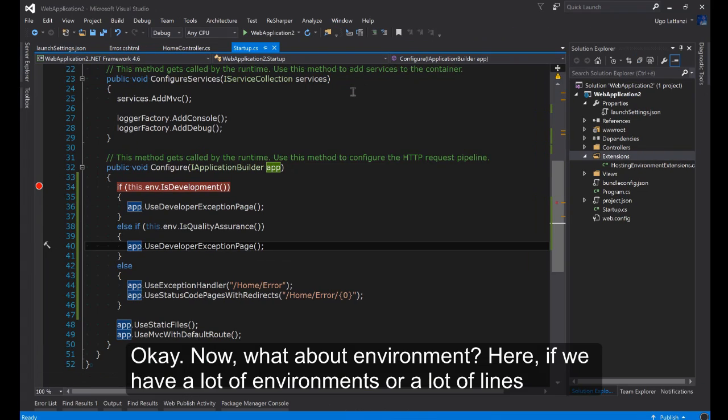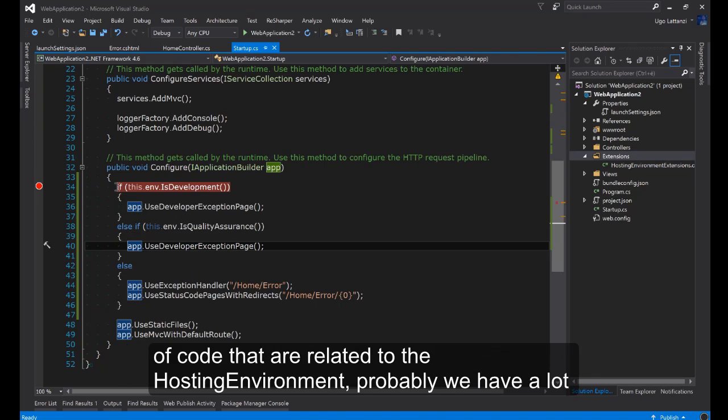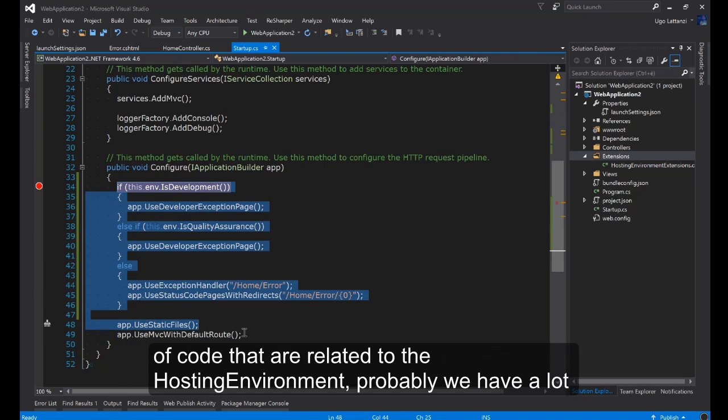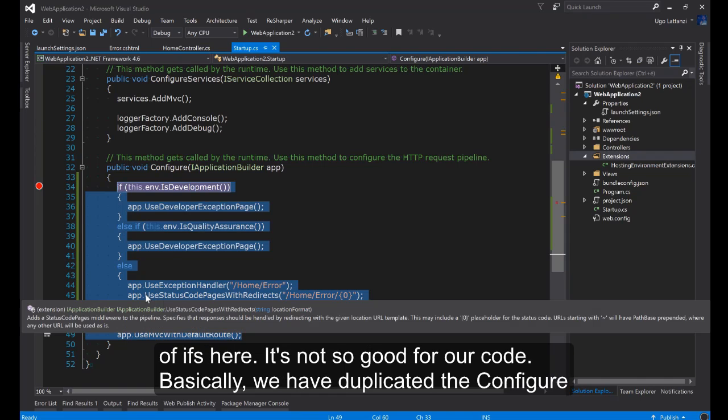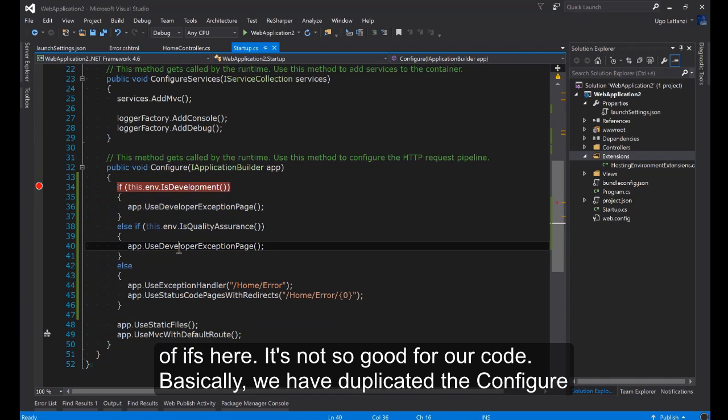Now what about the environment here? If we have a lot of environments or a lot of lines of code that are related to the hosting environment, probably we have a lot of ifs here and it's not so good for our code.